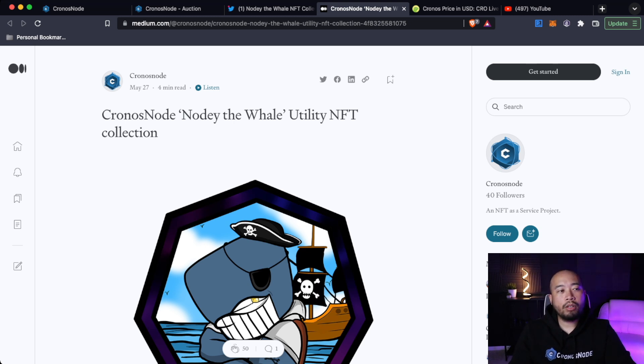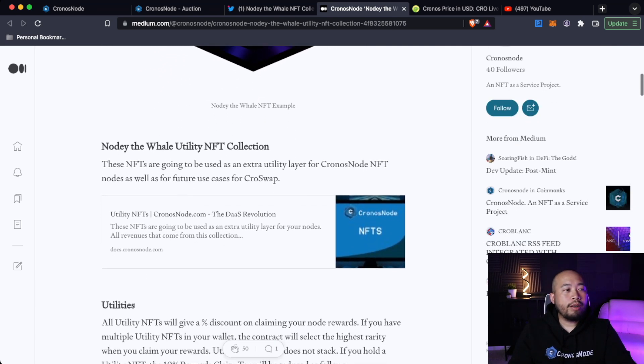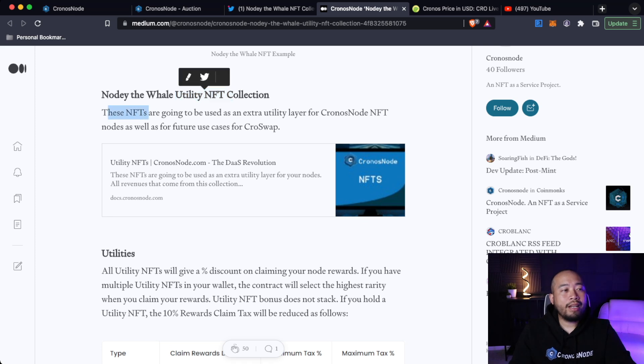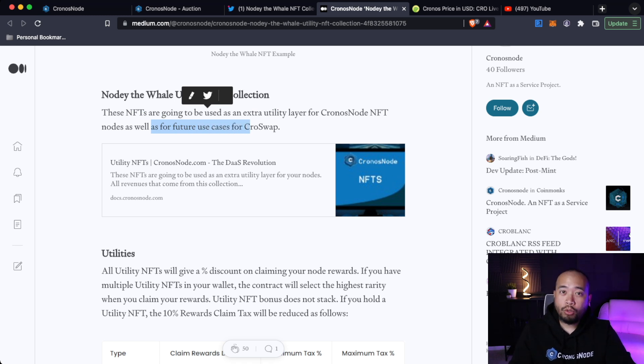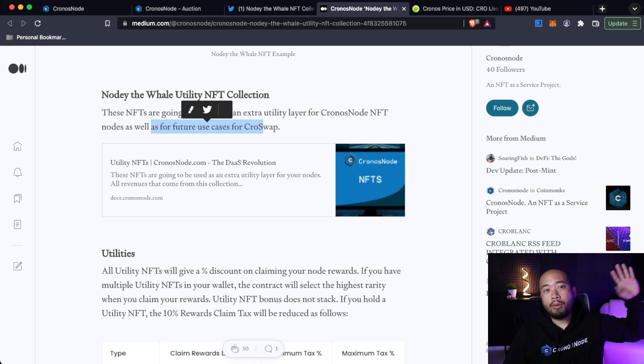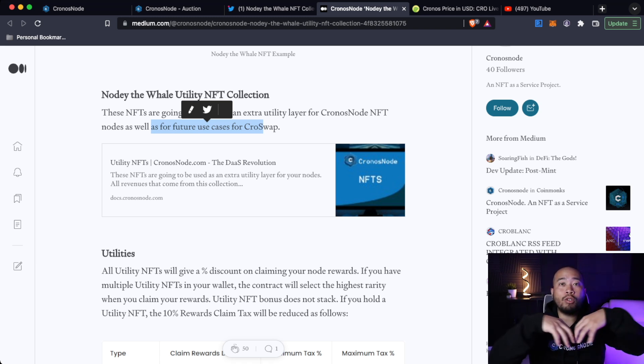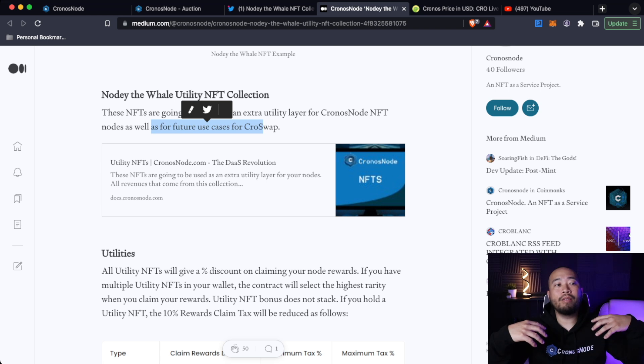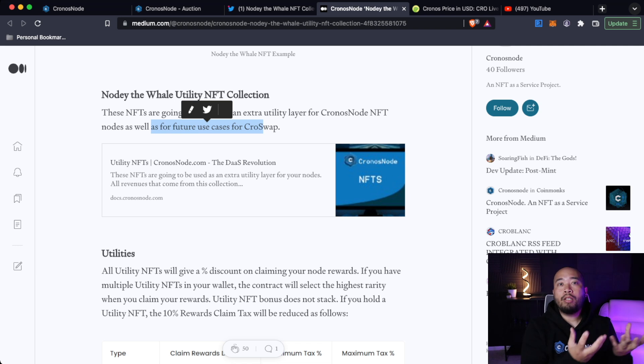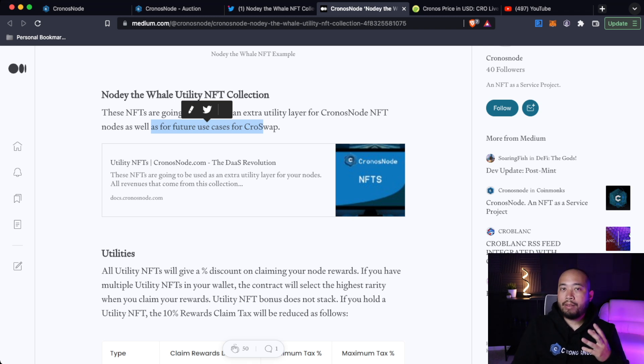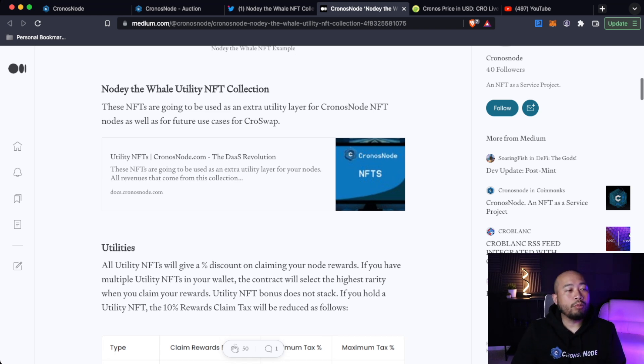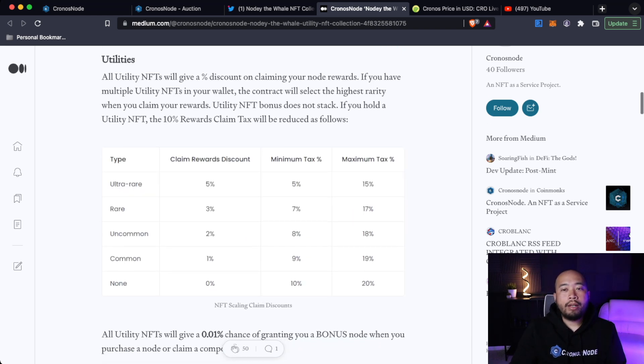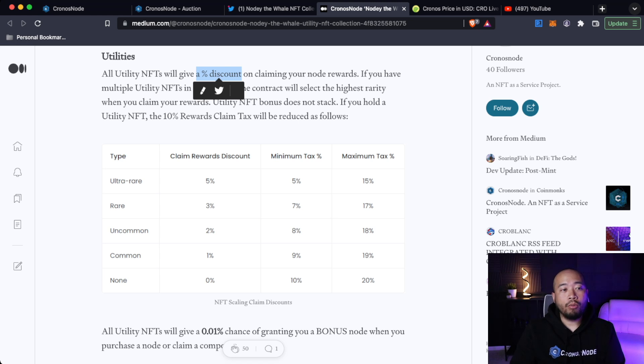But the meat of the entire video is covering the actual utility of the Kronos Nodes. So here we are on the Medium article. It says Kronos Node, Noti the Whale utility NFT collection. These NFTs are going to be used as an extra utility layer for Kronos Nodes NFT nodes, as well as for future use cases for CrowSwap. So they're intertwining their projects, which is really cool. If you guys remember early in my coverage of Kronos Nodes, you'll know that I told you Kronos Nodes and CrowSwap, those are two absolute beasts of a project.